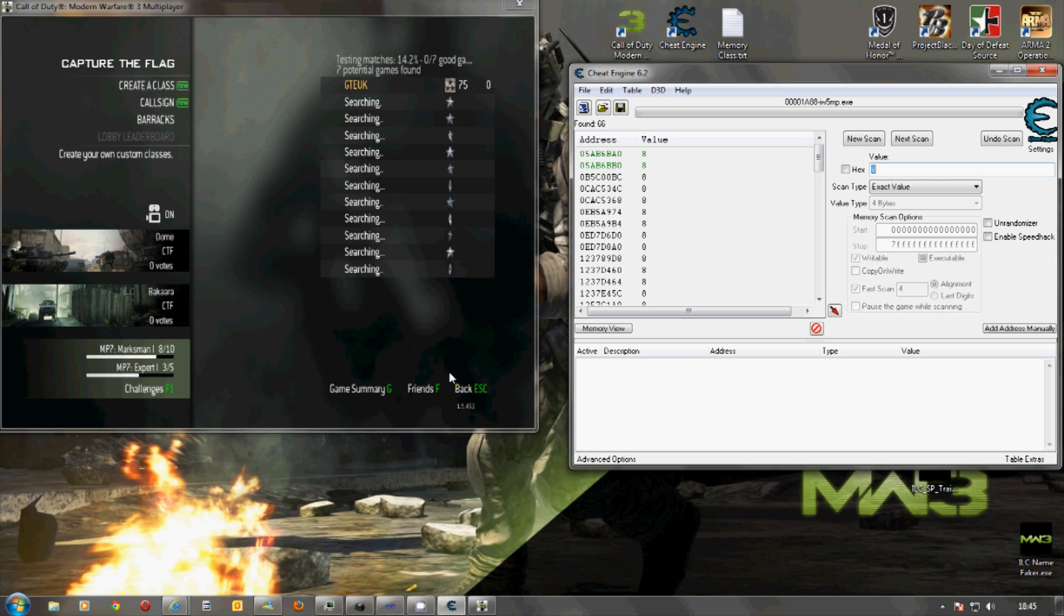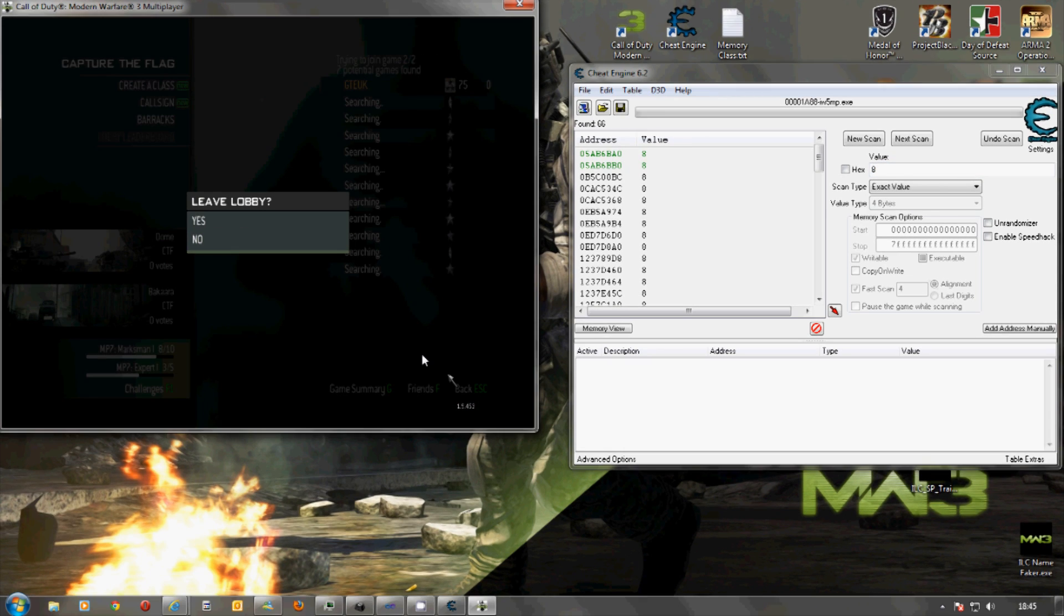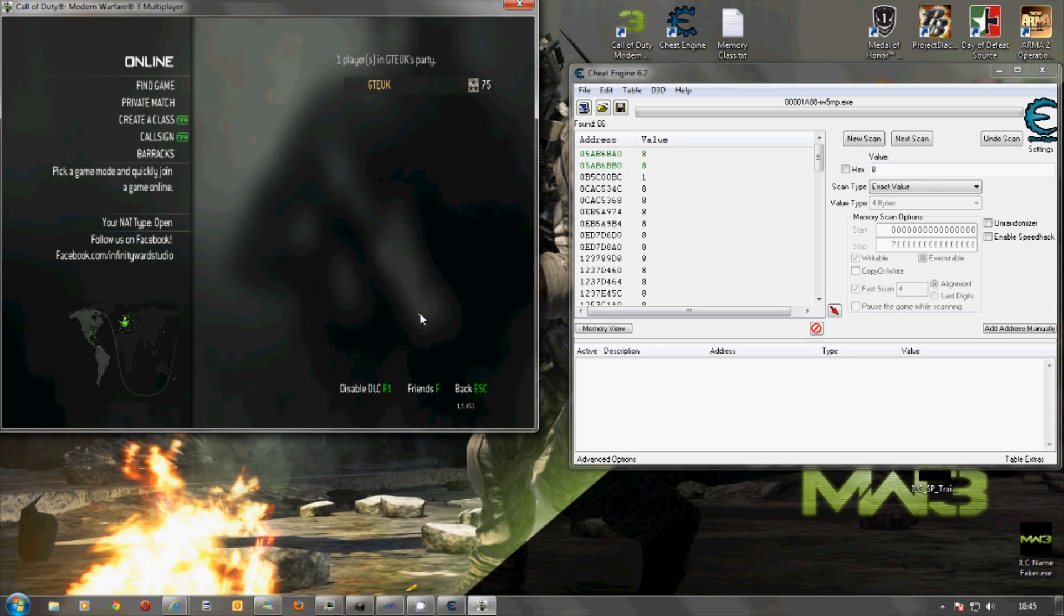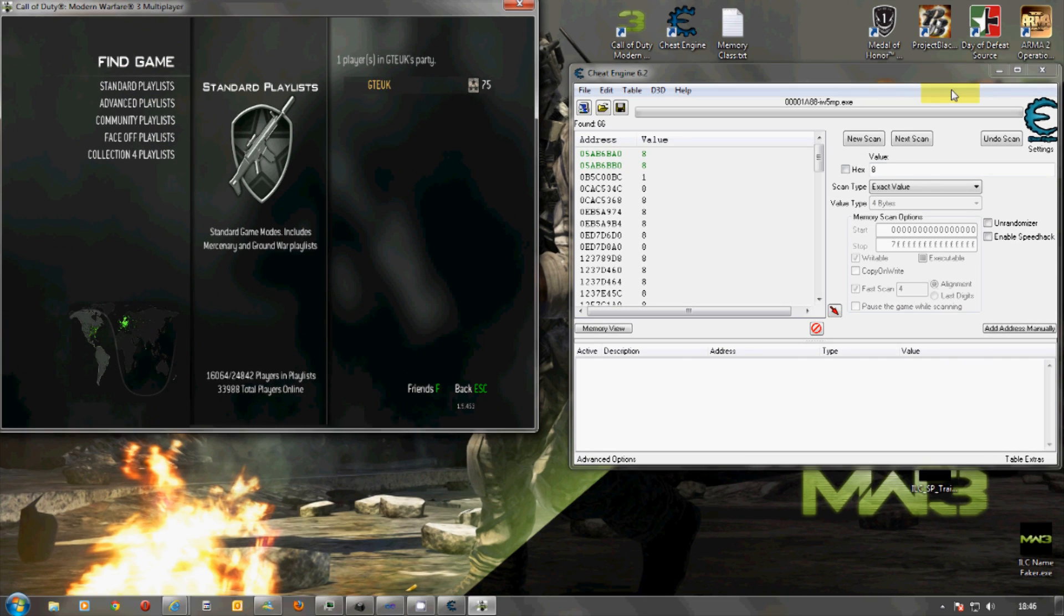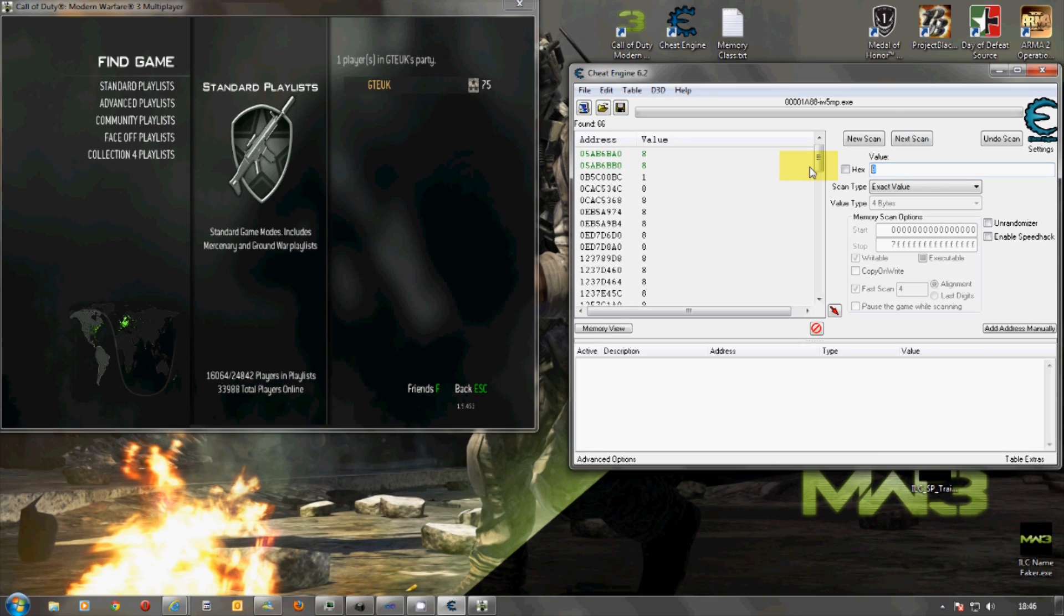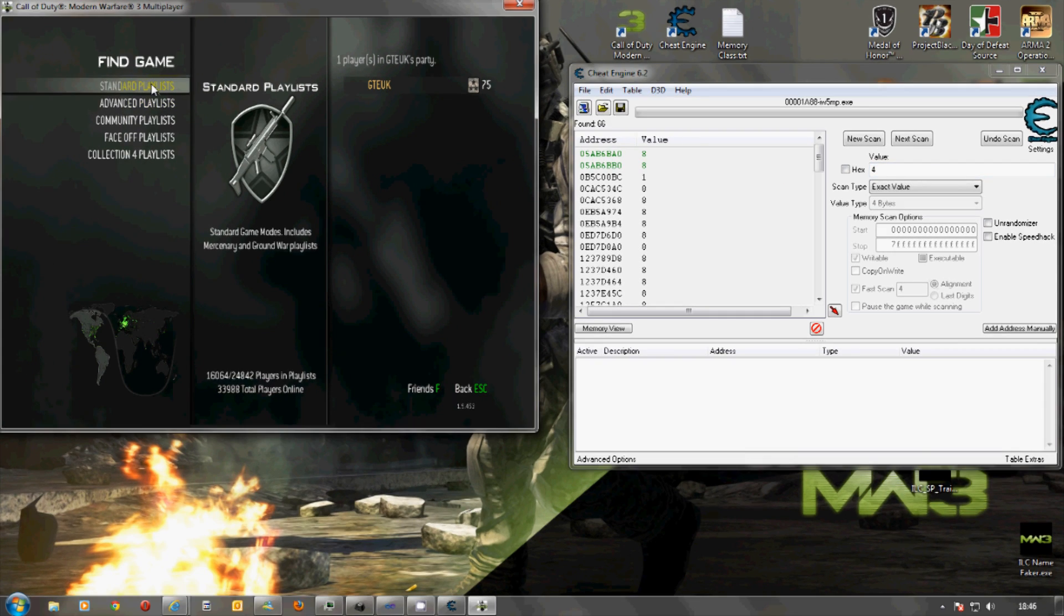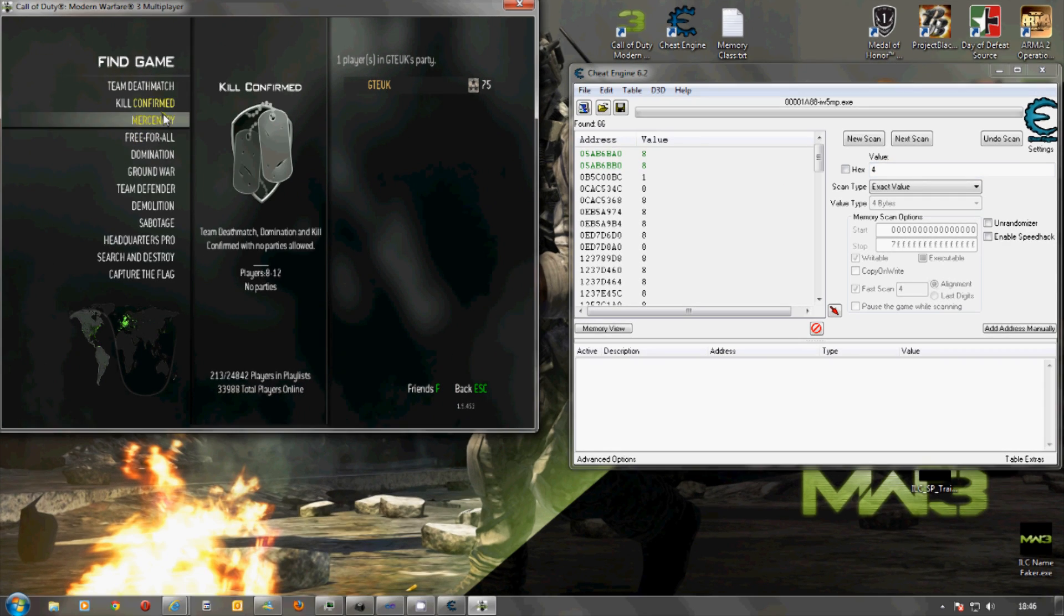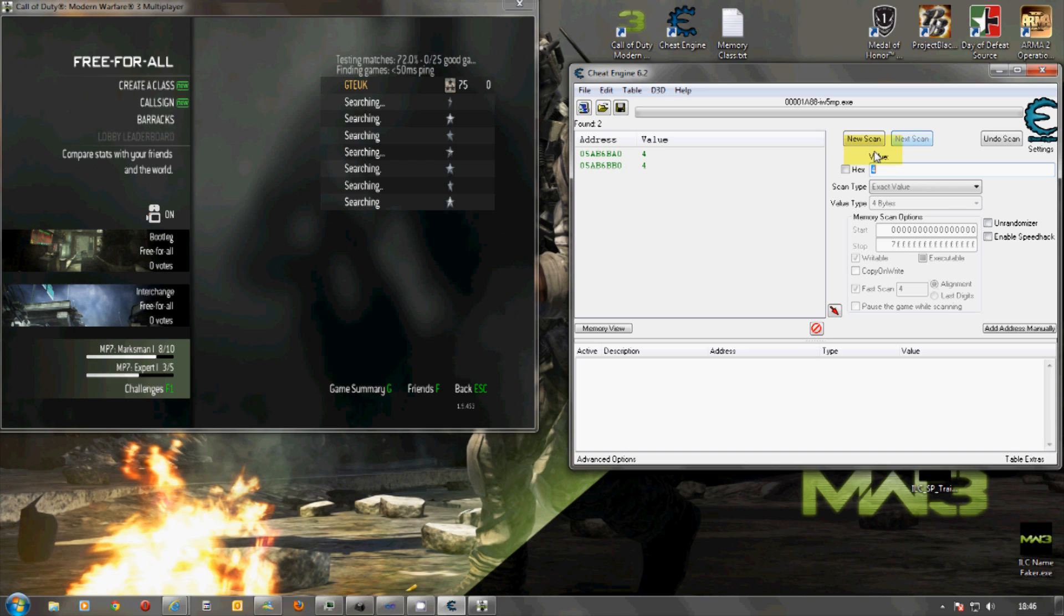So, we do a next scan and then we've got all our 8's again. And we keep going through this process until we reduce the numbers down. It should usually only take about 3 or 4 searches. So, standard playlist and we go for Free For All and next scan. And there we go, we've got 2 addresses.